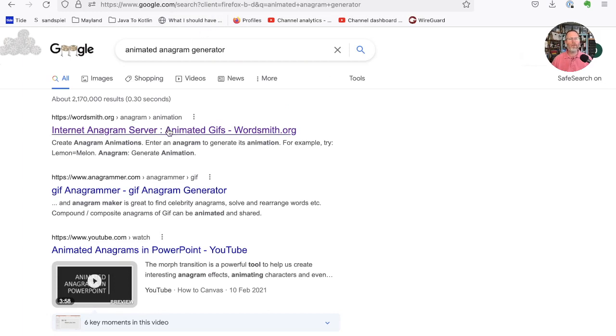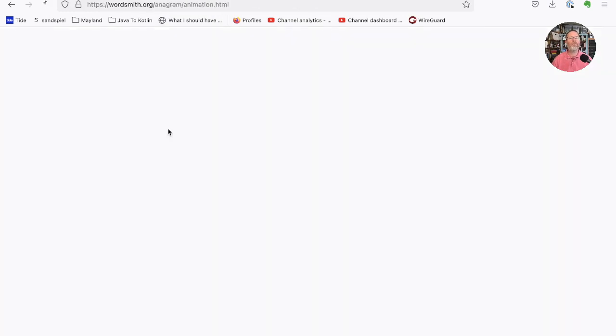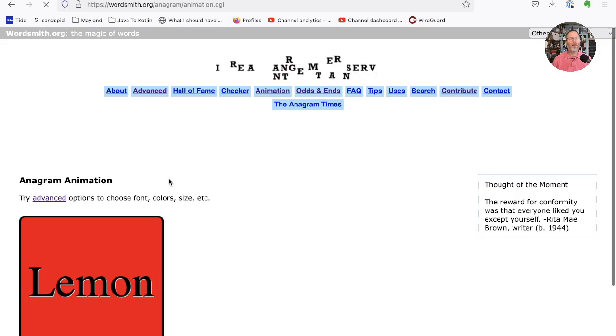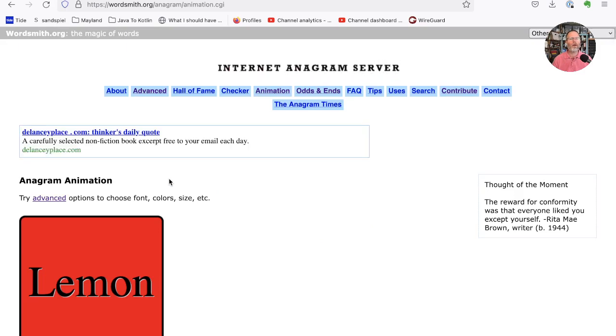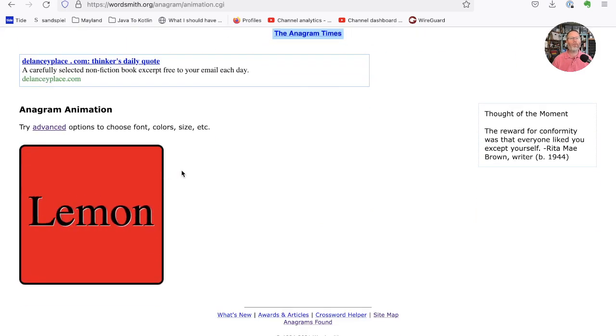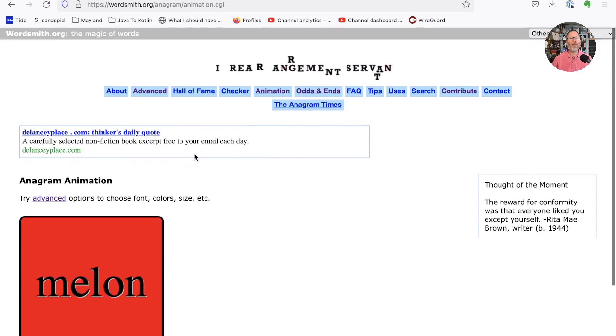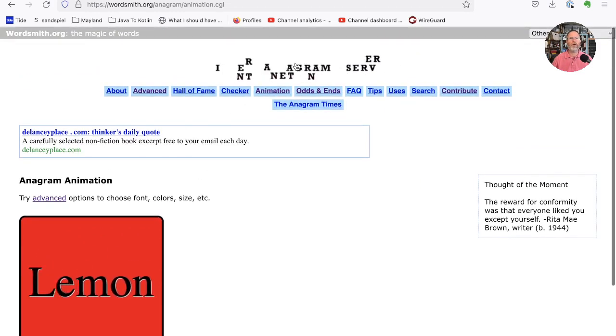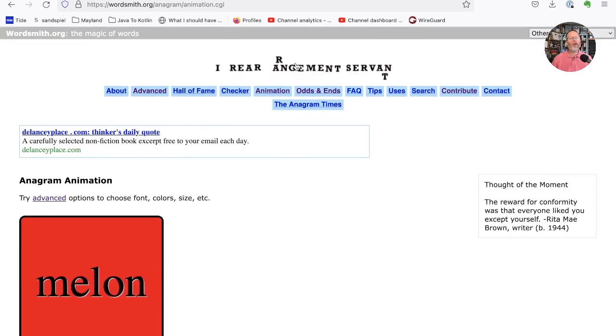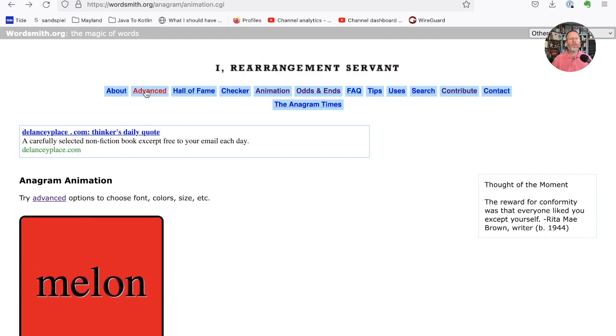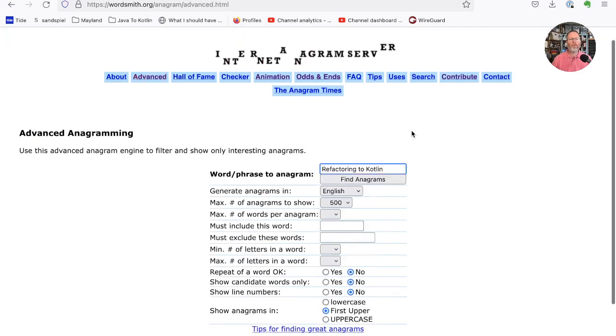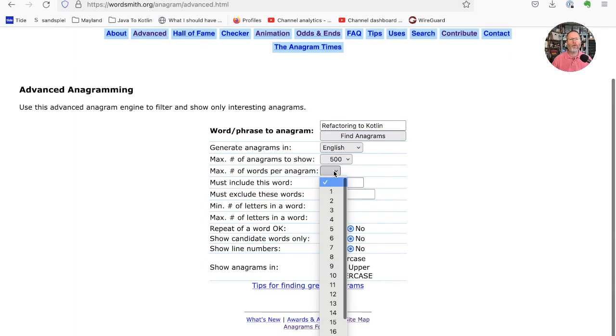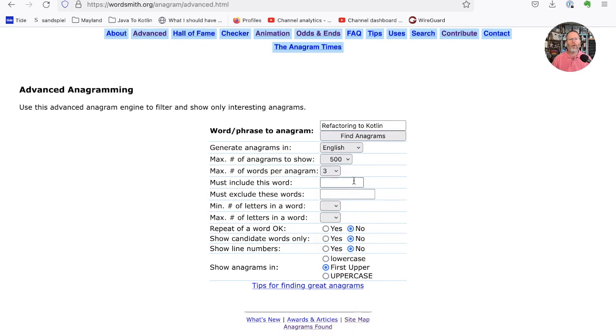Okay, looks like wordsmith.org. Well, that works. And we can see from the header that there are more interesting ways of doing things. What about finding the actual anagrams? Let's have a look. We've got lots of options. We can find anagrams of refactoring to Kotlin. We can say how many words we want. So we want at most three words. We could put words that must be in there or can't be in there.